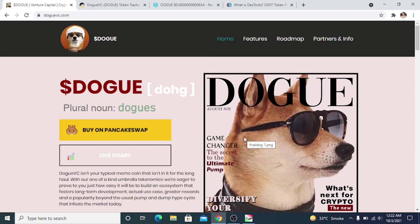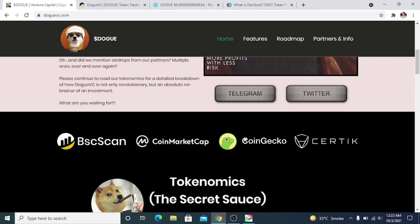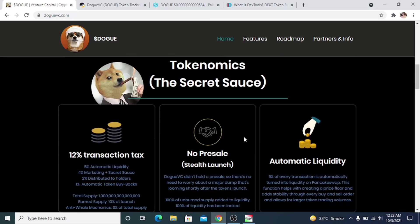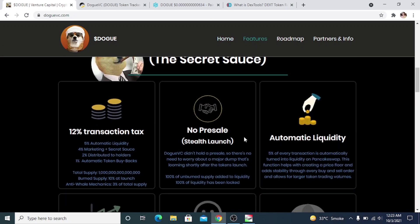will receive an airdrop from that new partner. They just gave an airdrop for Combat token and the price went up 1500% in less than 24 hours. Dogue has very unique tokenomics that are explained very well on